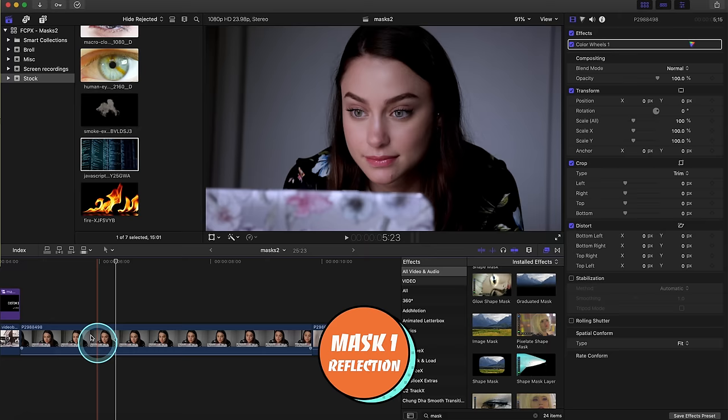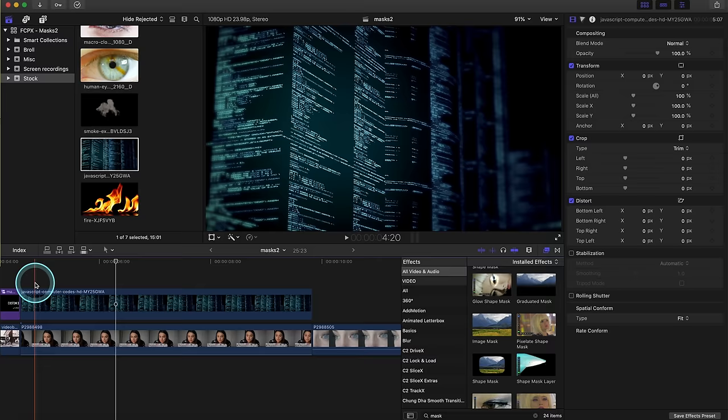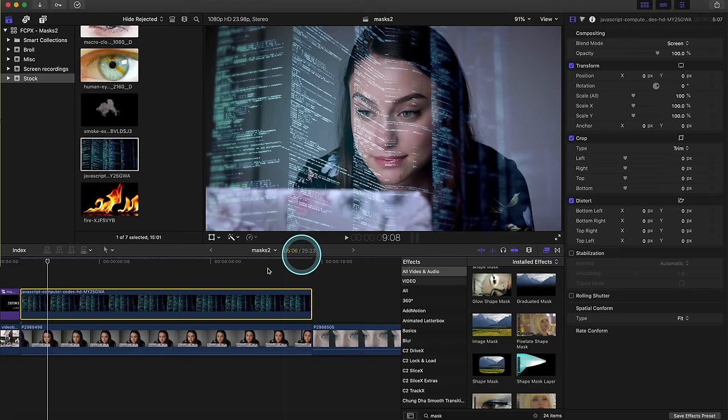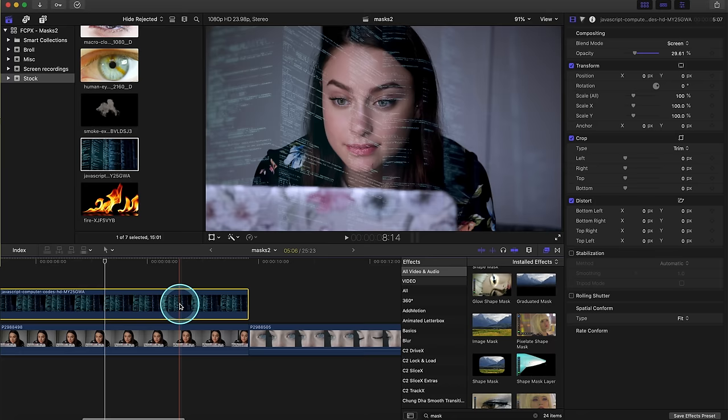Number one is the reflection mask. Here we have a girl working on her computer. We want to make it look like she's looking at this code right here. So I'm gonna grab this overlay, it's on black, so we're gonna go to the blend mode and click screen. That will make it transparent and bring the opacity down because you don't want the intensity to be too high.